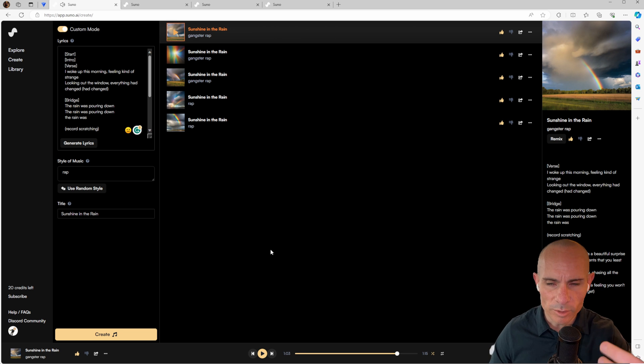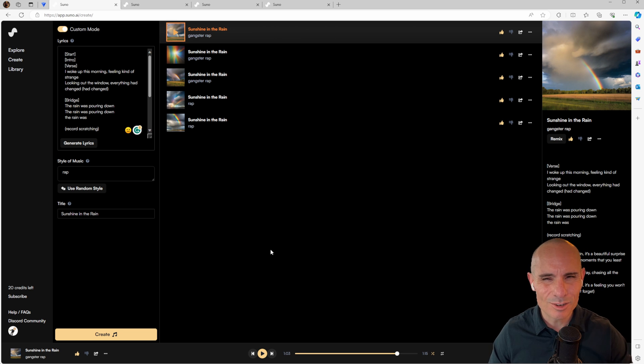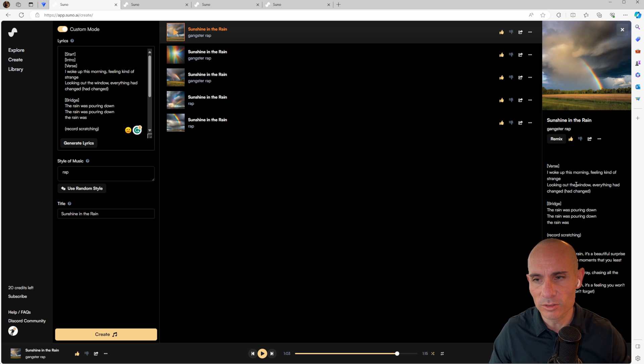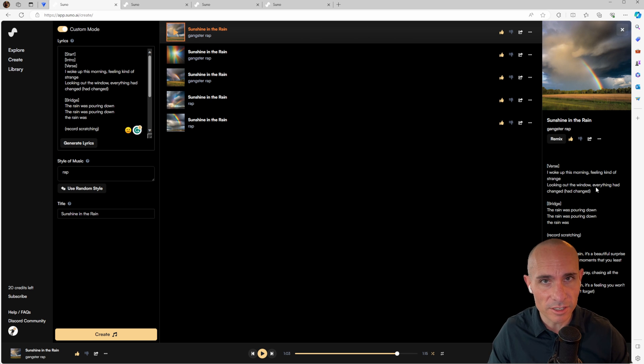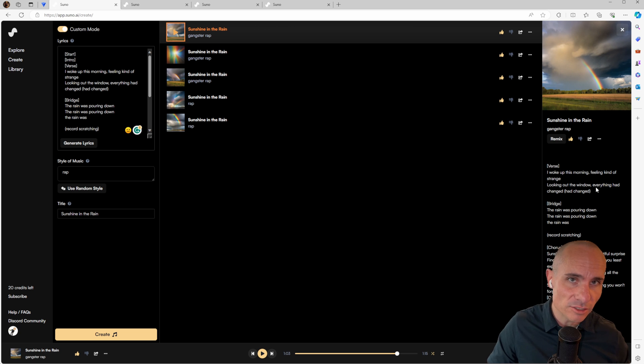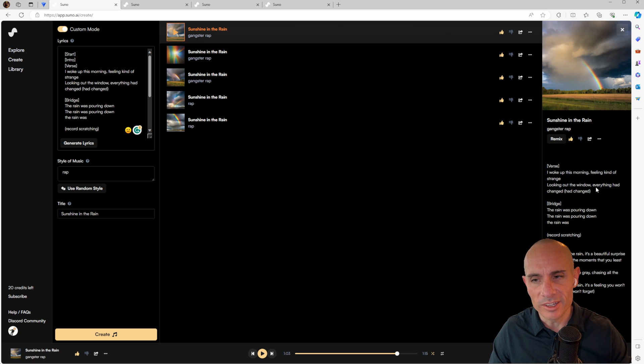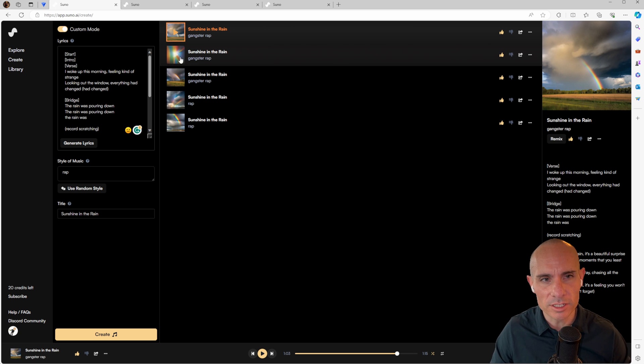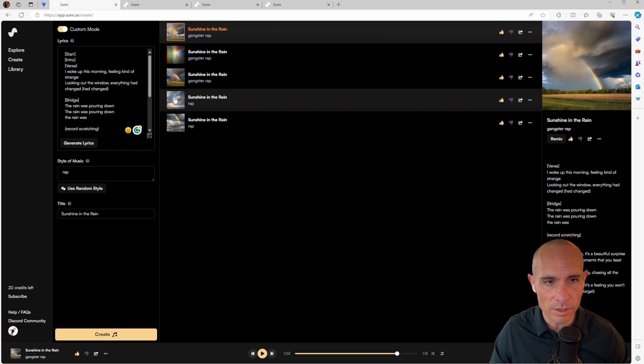You'll notice in that one, it repeated the bridge multiple times. I don't know why it did that. In the other songs, it didn't. You heard that section when it said, looking out the window, everything had changed. And then you hear the guy say, had changed. So again, that was kind of cool that you can inject that. I didn't hear any record scratching in that one, but let's take a look at a couple of others.